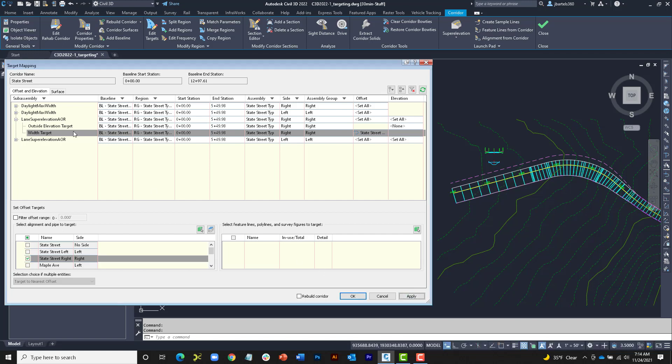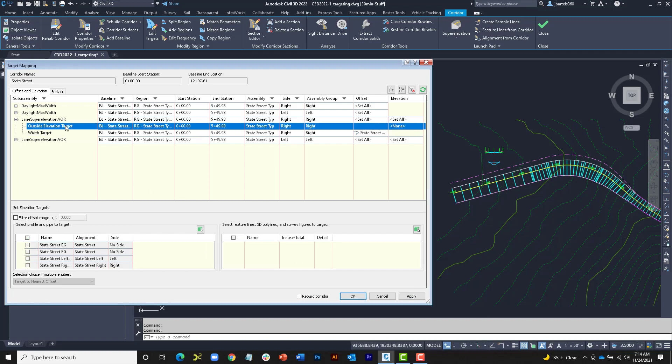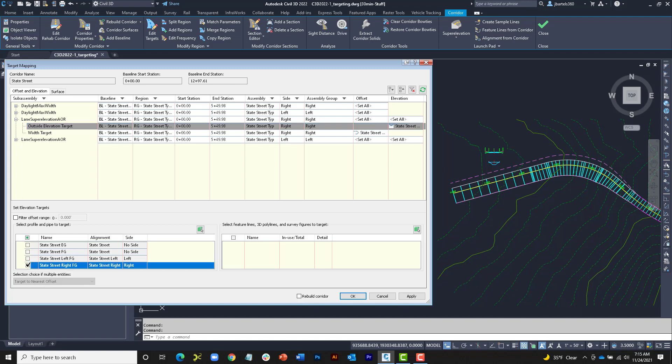Next, we'll take care of the elevation. I'll click to select Outside Elevation Target, and I'll choose the State Street right finished grade profile. I may have to drag this over a little to see the full name. When I'm finished, I'll click Apply.